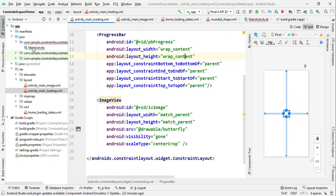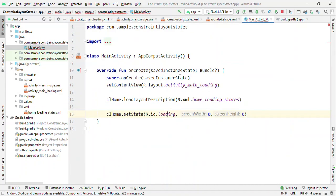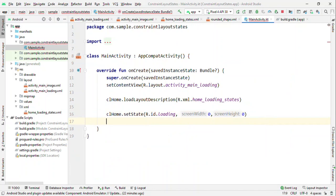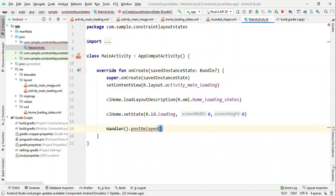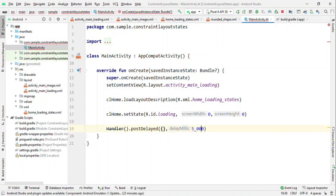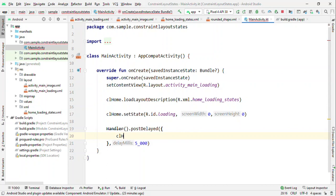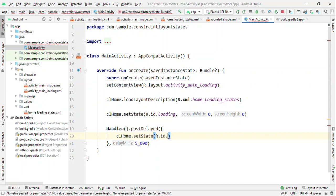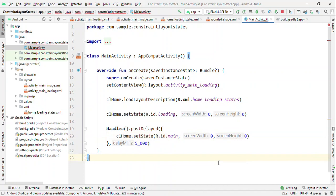Say after a certain period of time - now initially when you are loading from internet, this could be like when you get content from server. So for now it's like after a certain period of time if I want to change the state, say after five seconds I want to change the state, then what I'm going to do is that again I'm going to call this set state, and this time I'll use this different state which we have defined. And that's it.